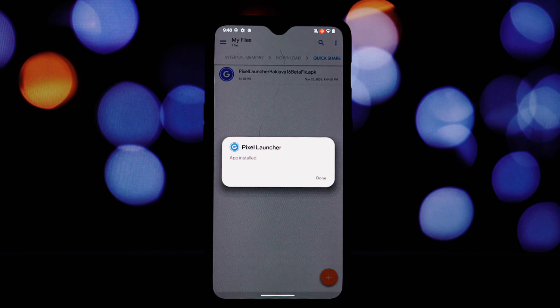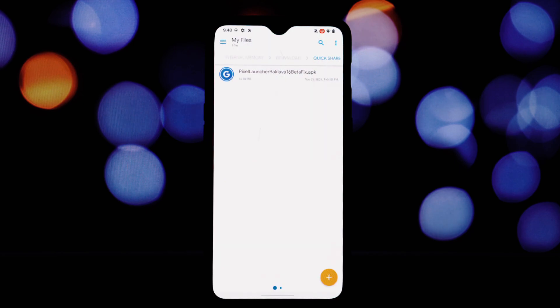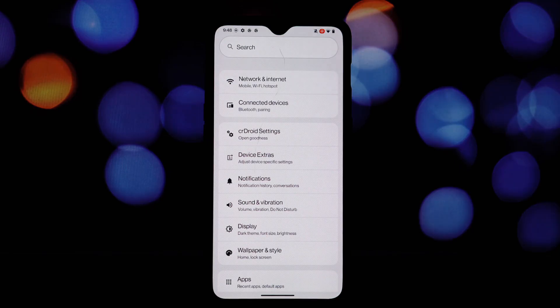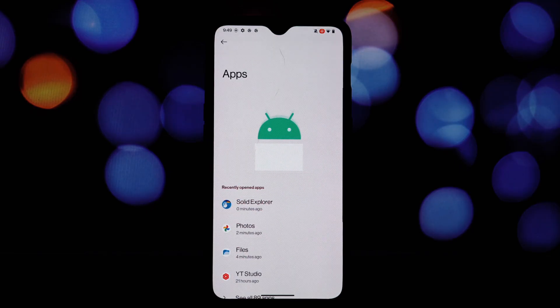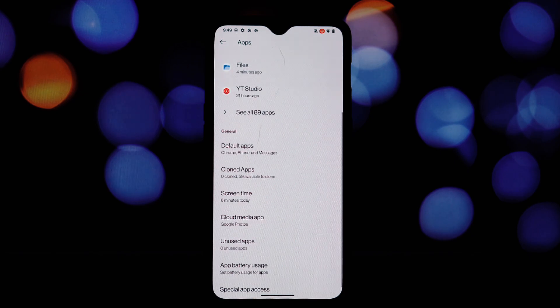After the installation is finished, you should be able to find the Pixel Launcher in Settings. Set it up as the default launcher to use it.